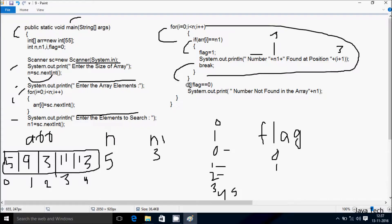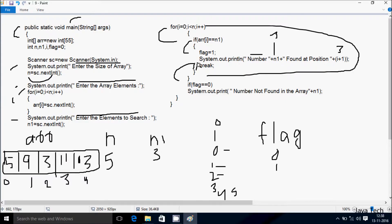After break, control comes to the check: if flag double-equals 0. Flag value is now 1, so that condition is not met, and control exits to the end of the main method. Now, suppose if I don't write the break statement — what will happen? When adoubler[2] at position 2 equals n1 (3 double-equals 3, true), it prints and sets flag to 1, but without break it does not terminate. So i increases and the loop continues.